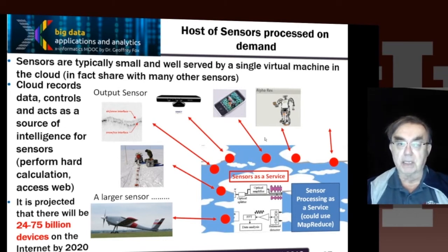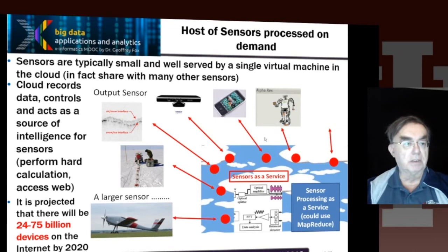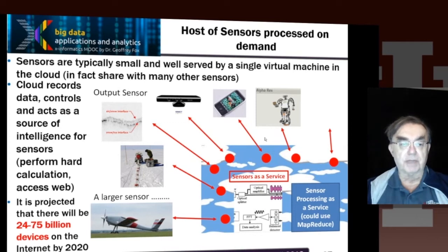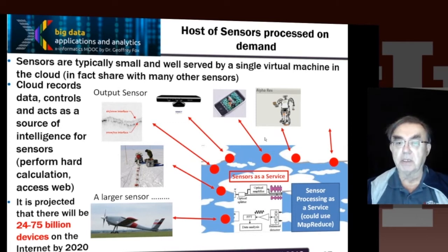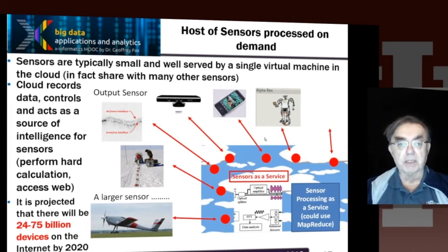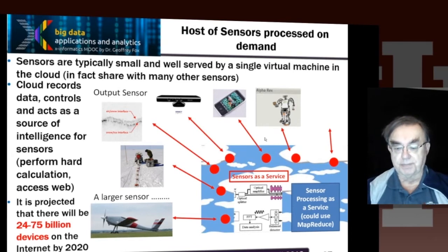The cloud records the data, controls the devices, essentially becoming a source of intelligence — either by doing sensor-specific computations or just accessing the world. A smartphone, when it brings up a browser, is using the cloud to search the world.